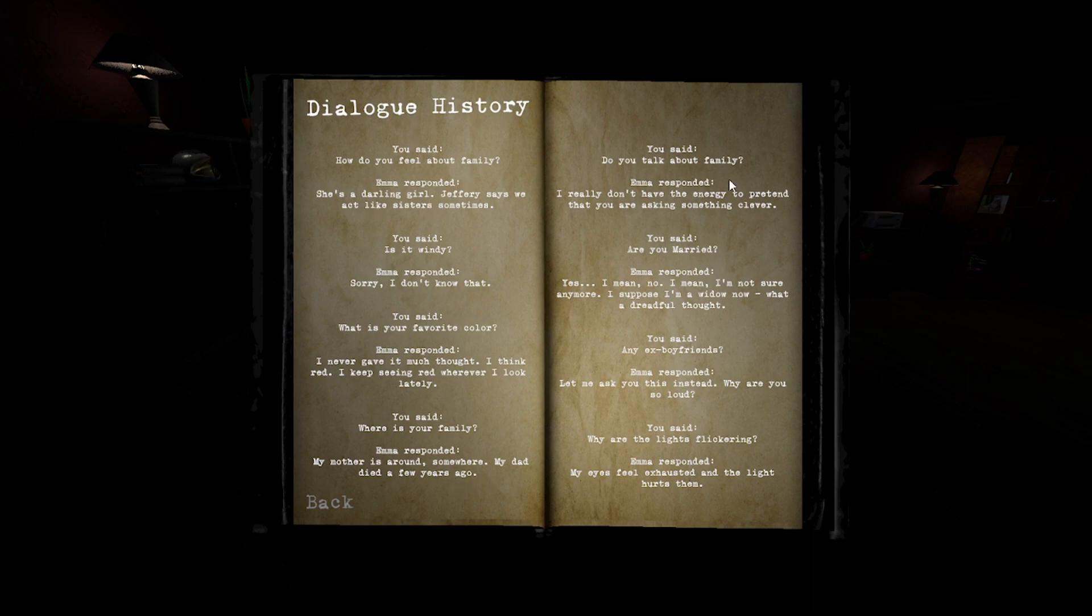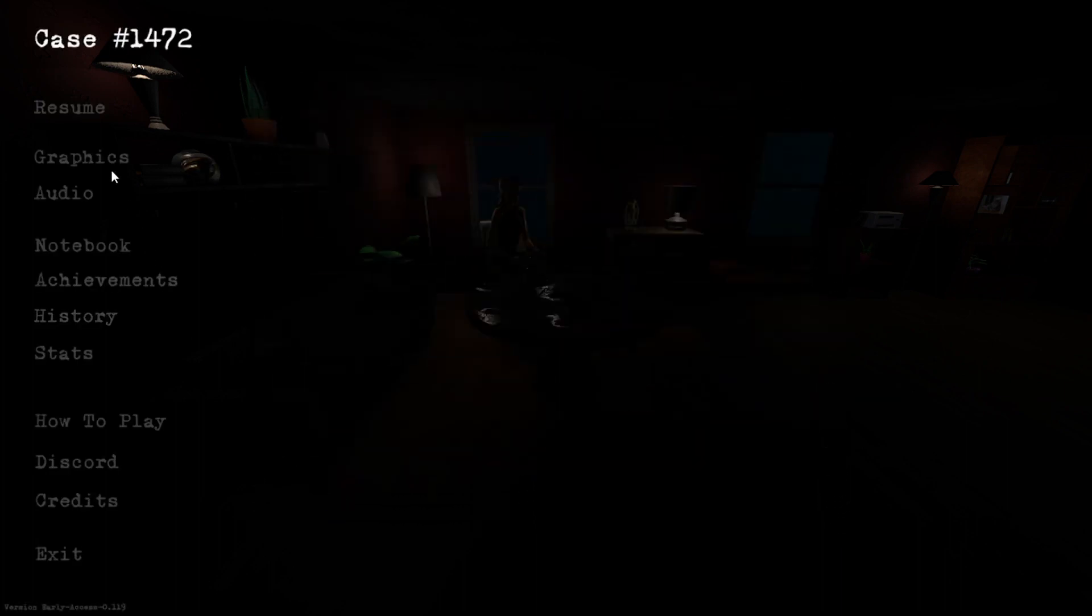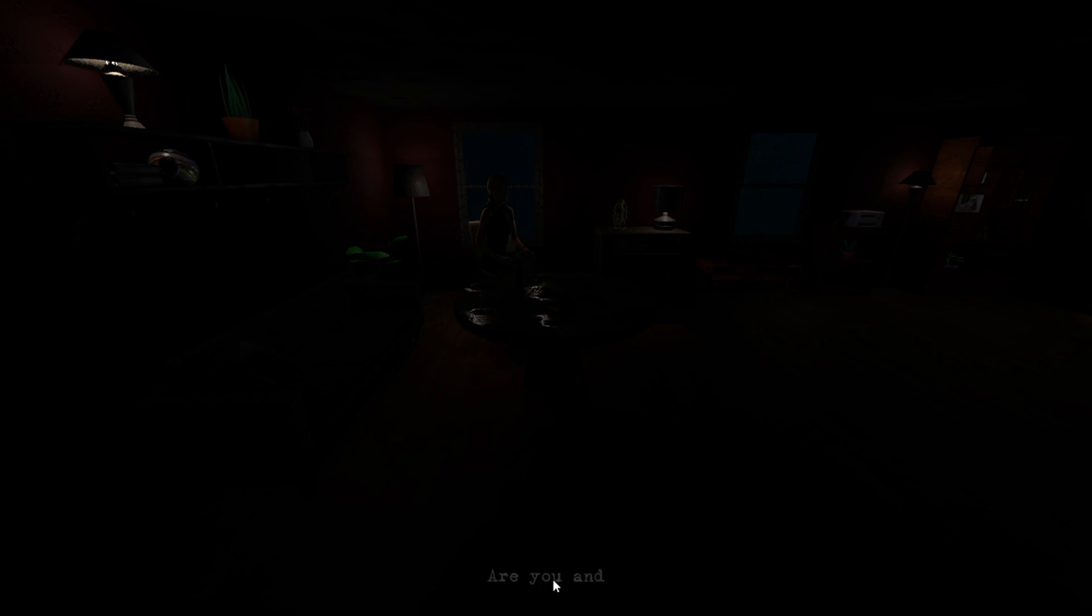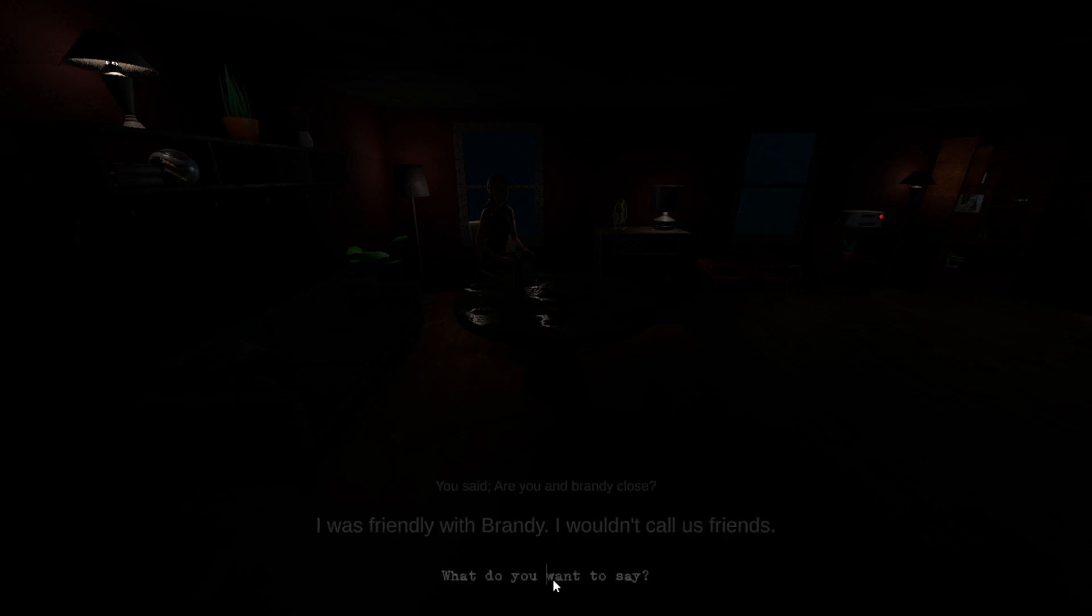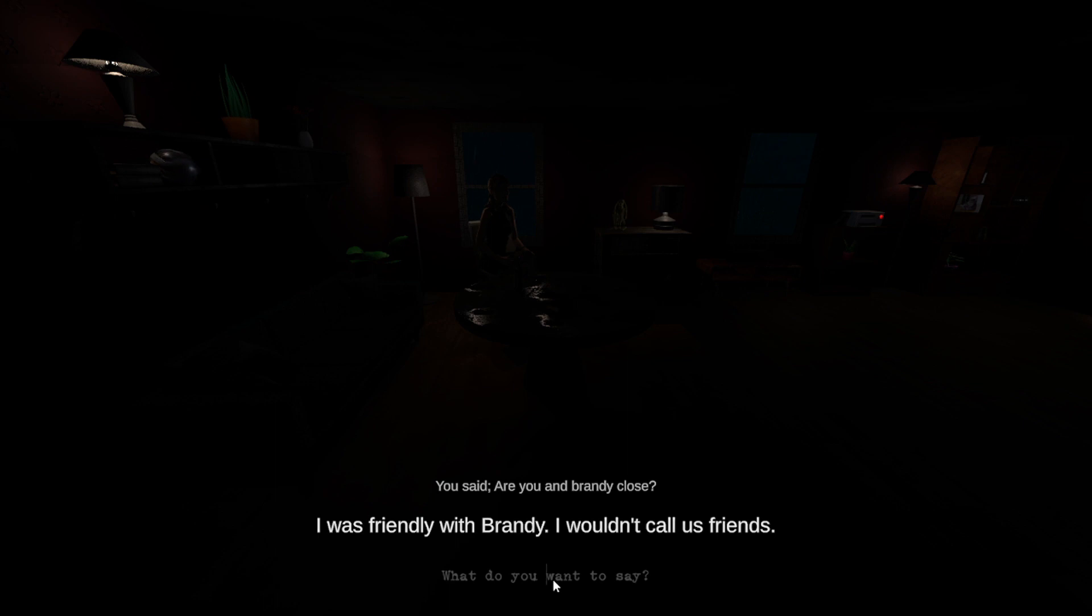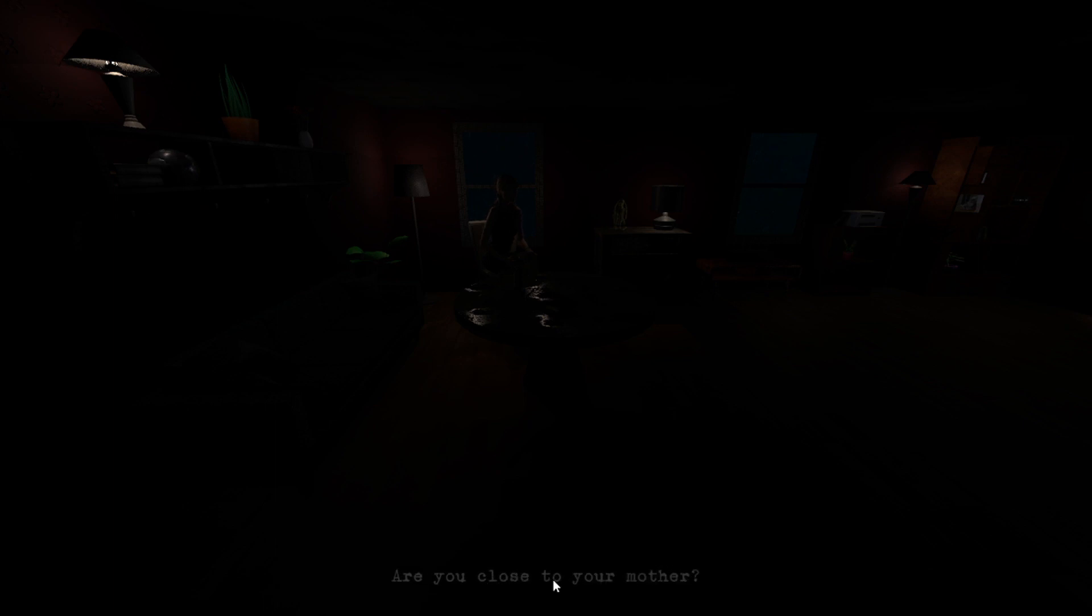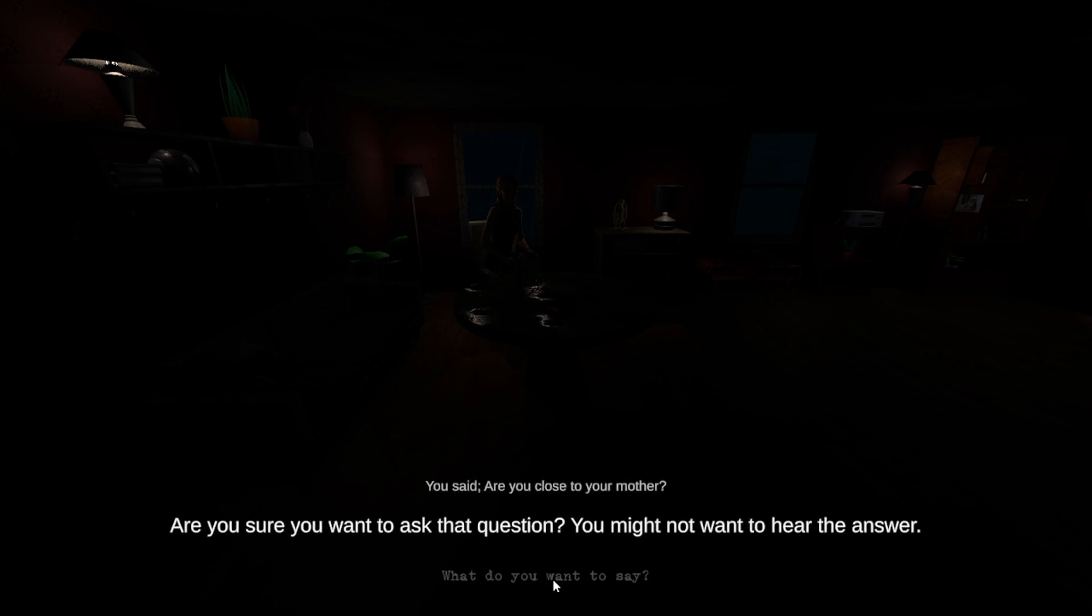That makes no sense. Are you and Brandy close? I was friendly with Brandy. I wouldn't call us friends. To your mother? Are you sure you want to ask that question? You might not want to hear the answer. Interesting.